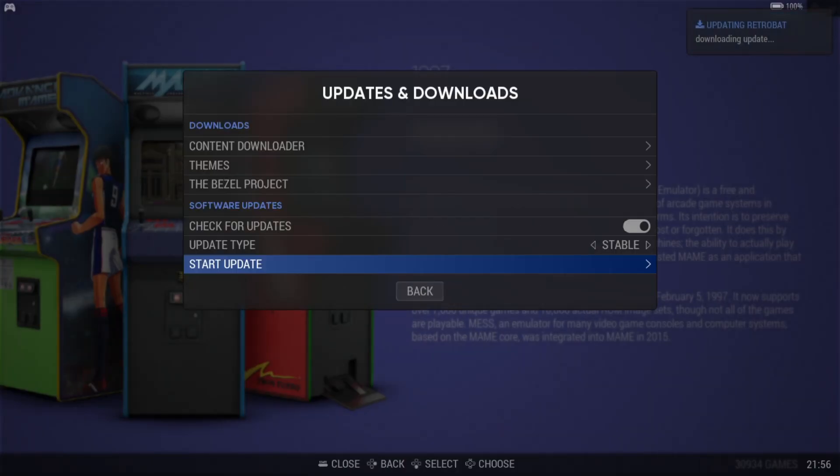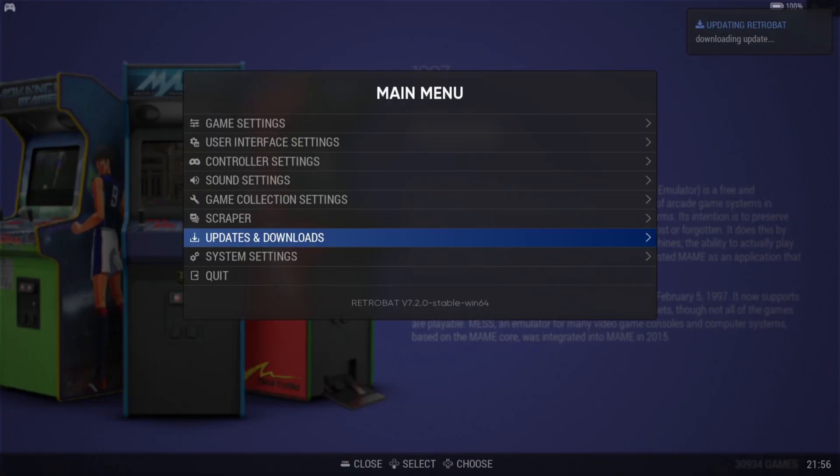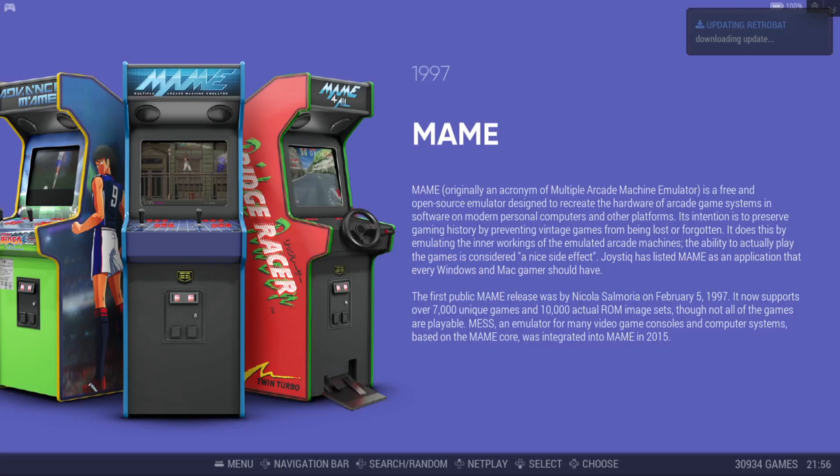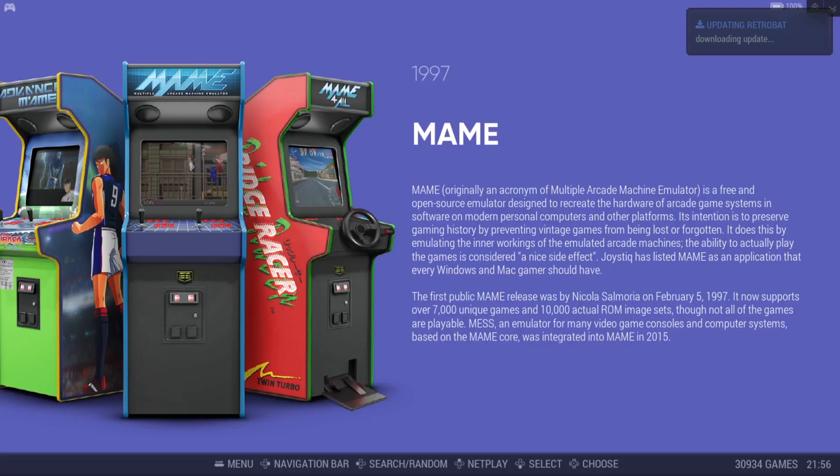And on the top right hand side you can now see a window up here saying updating RetroBat. So we're just going to let this do a spin.